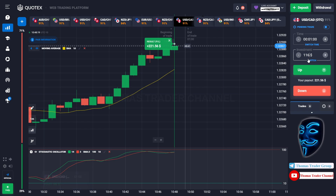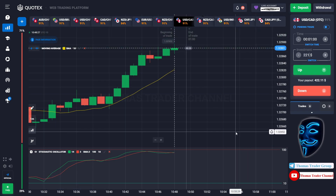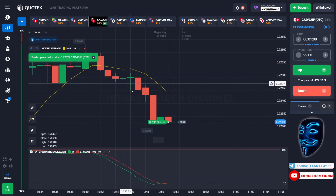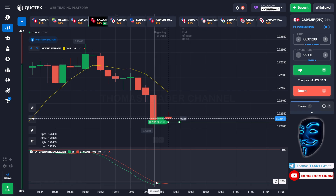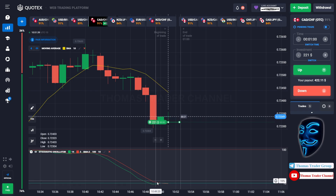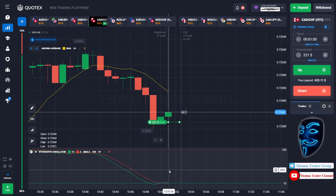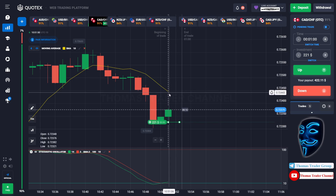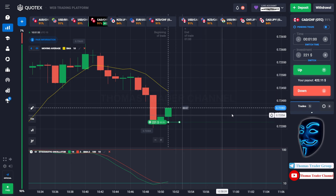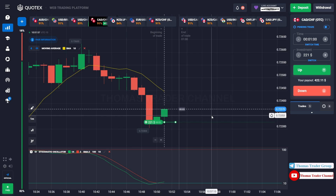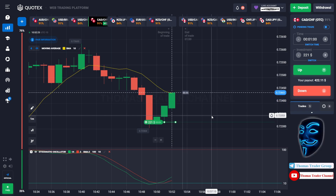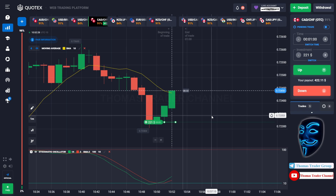Let's change our investment into $221 and find another market. Over here we can open buy for one minute. As you can see the market is going bearish but has already touched the oversold area. When the market touches the oversold area it will make a rebound and a correction to the moving average line before continuing the bearish trend. We made a right prediction — we made a profit of $422.